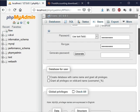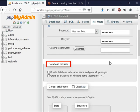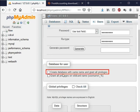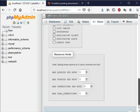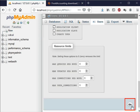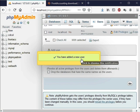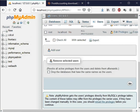Under database for user account we can see the option create database with the same name and grant all privileges. We will check that option and scroll down. Then click the go button at the bottom right of the page. See a message you have added a new user. It means a new database with the name frontacc and with user frontacc has been created.